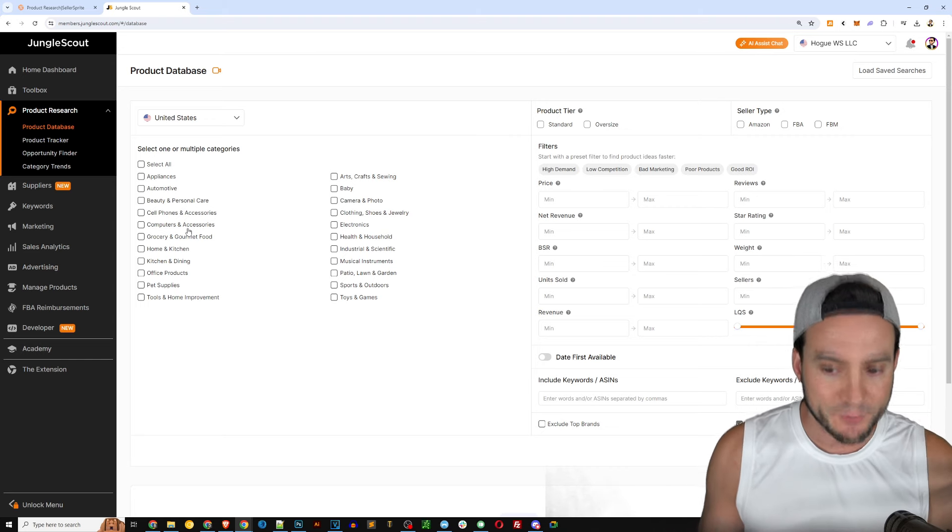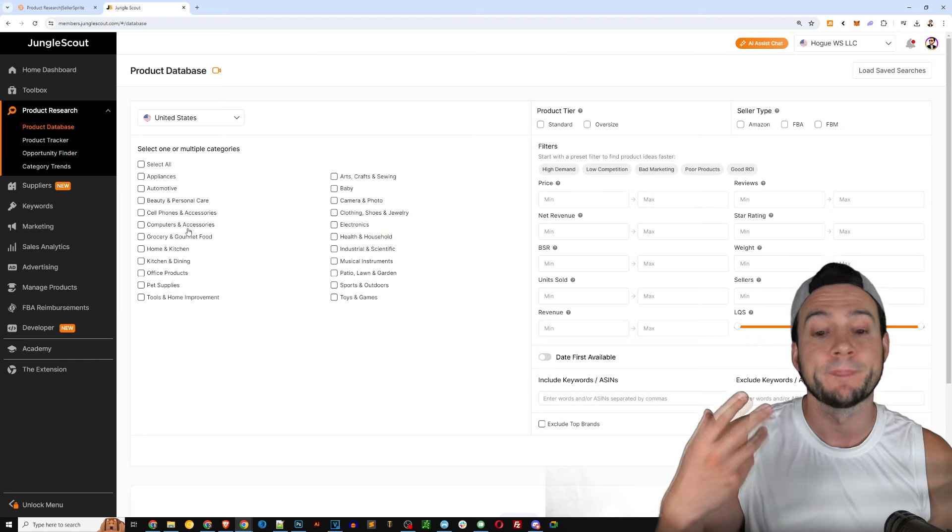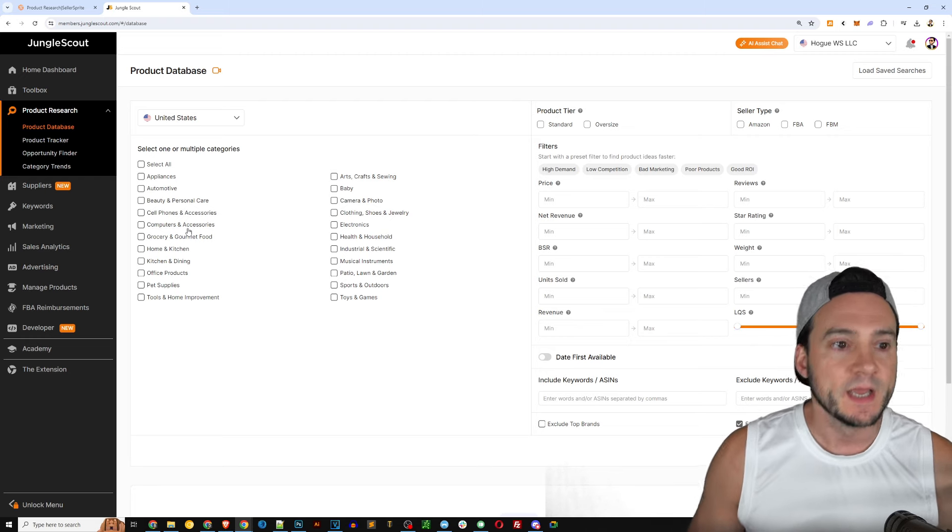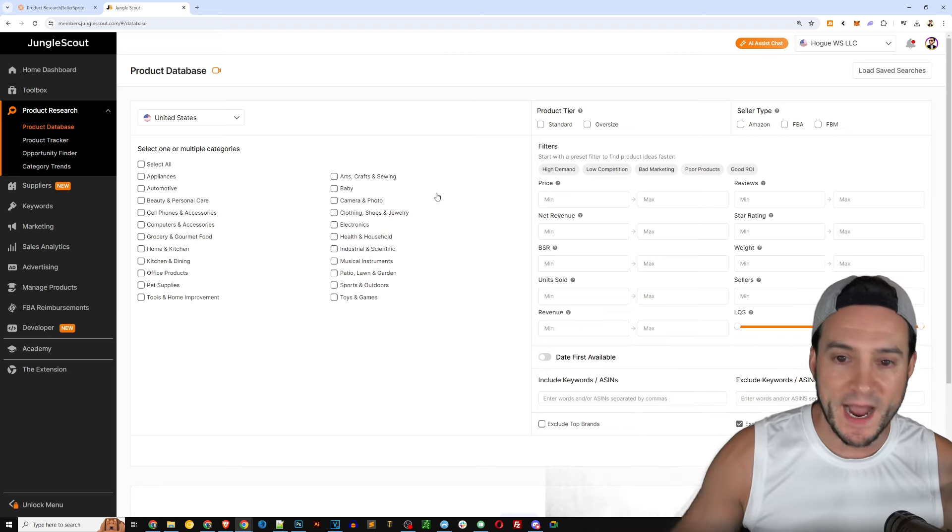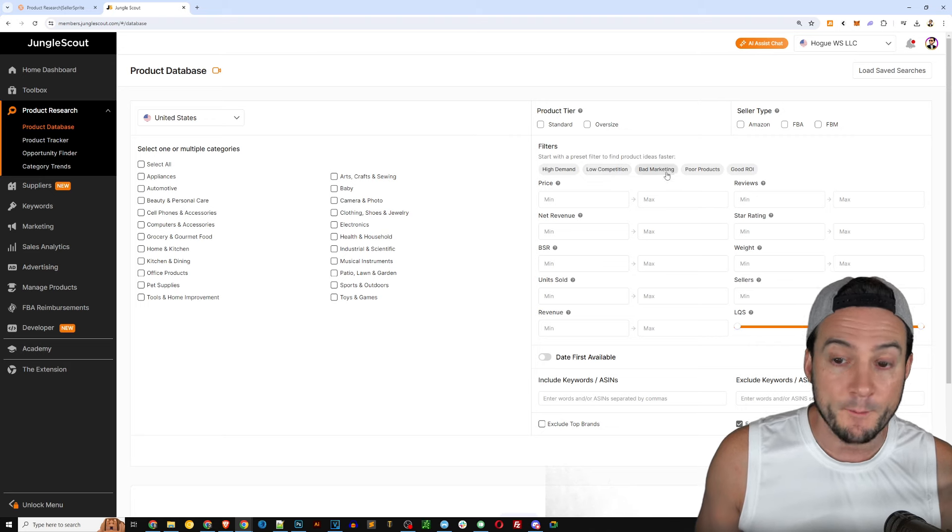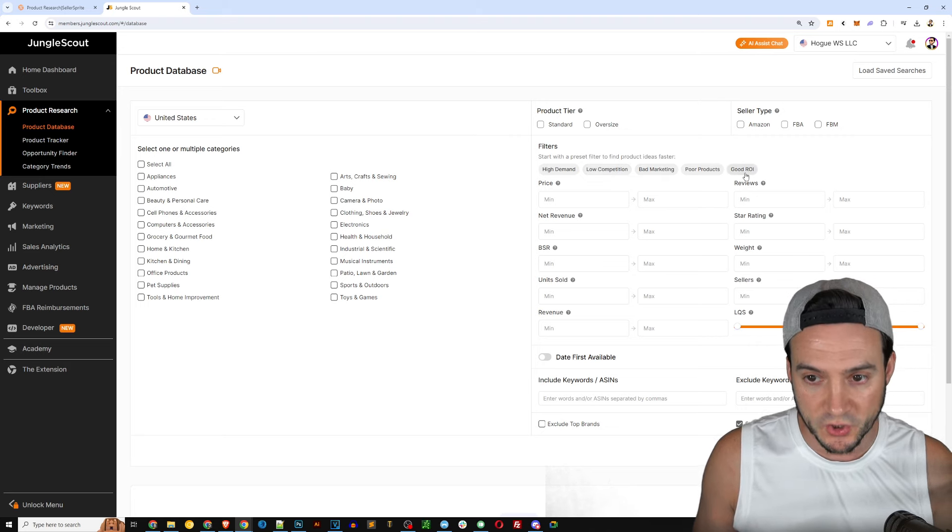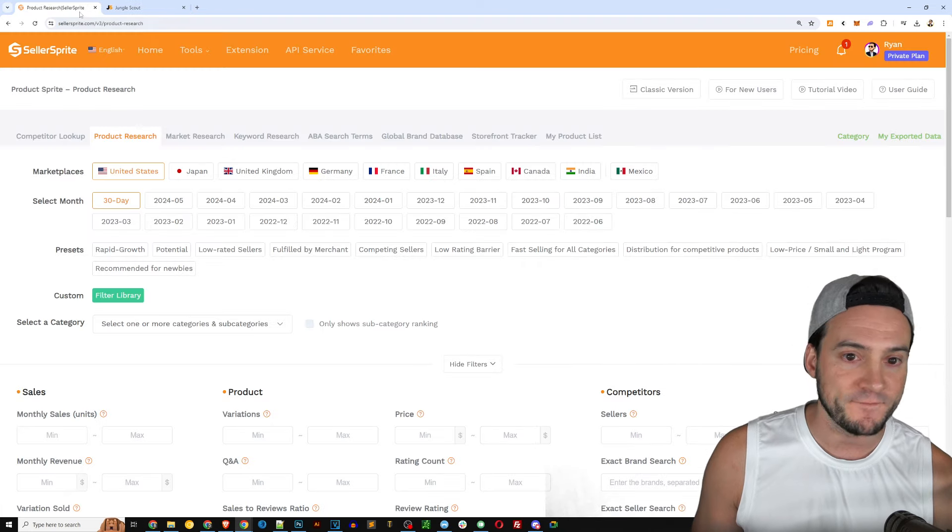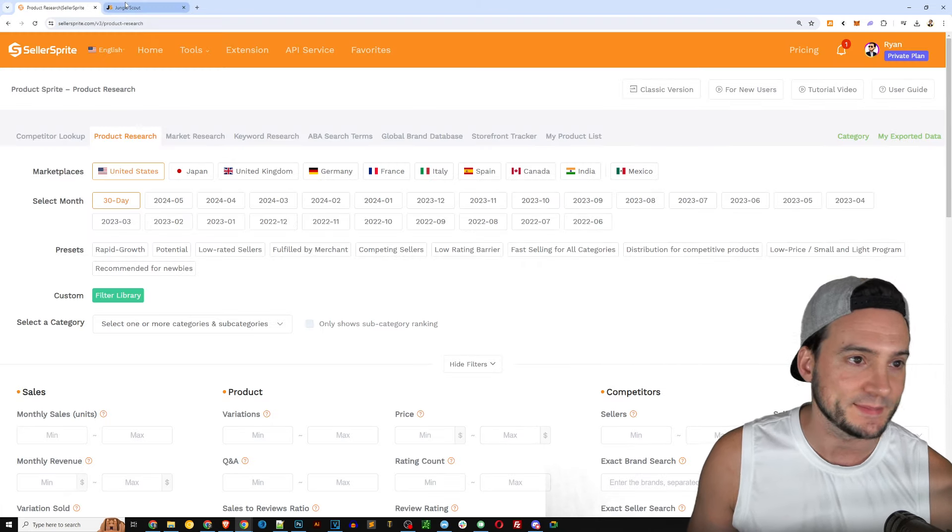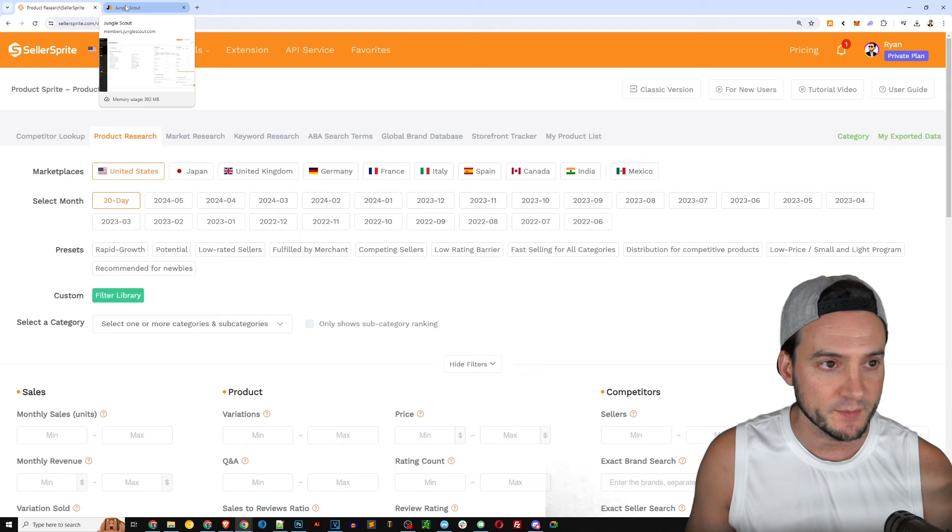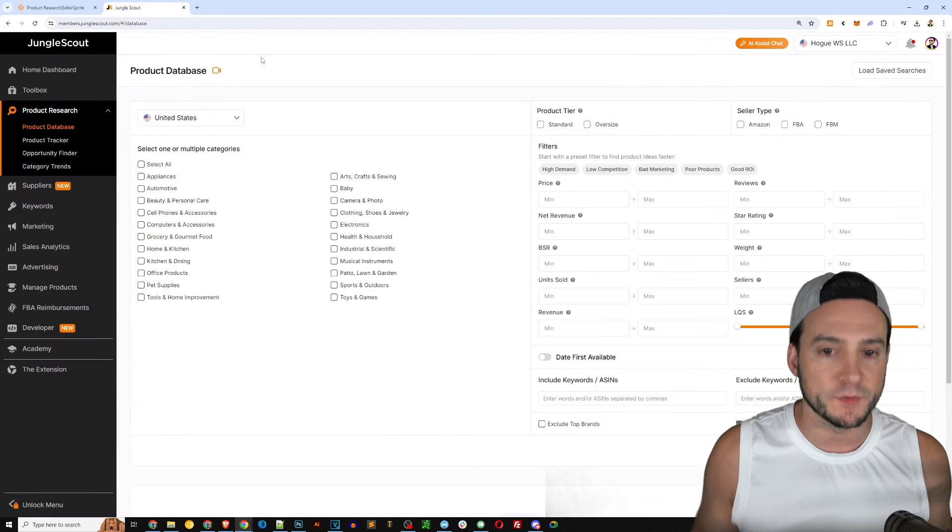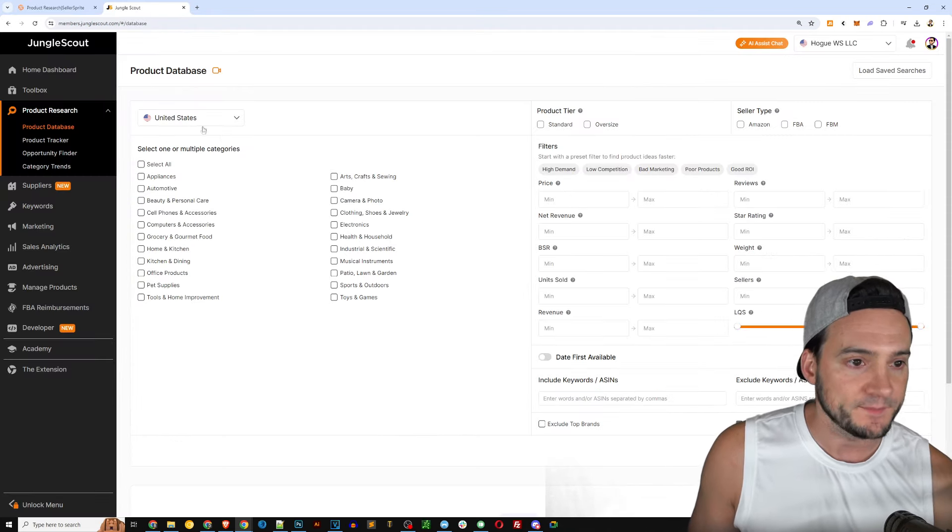They basically try to make it bare bones and simplistic in not hitting us with too many options when it comes to performing a product research query. They do have some filters: high demand, low competition, bad marketing, poor products, good return on investment. So they both have filters.